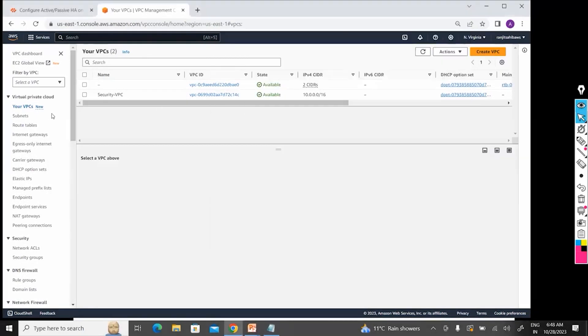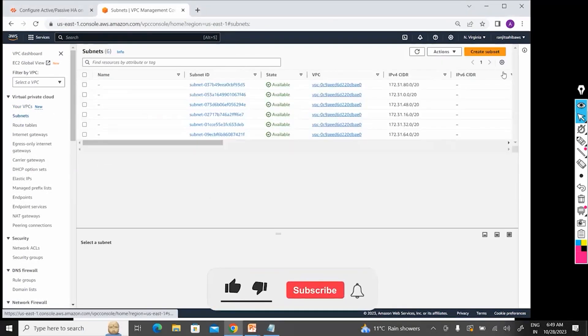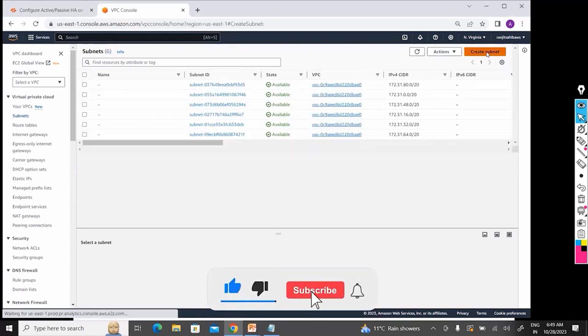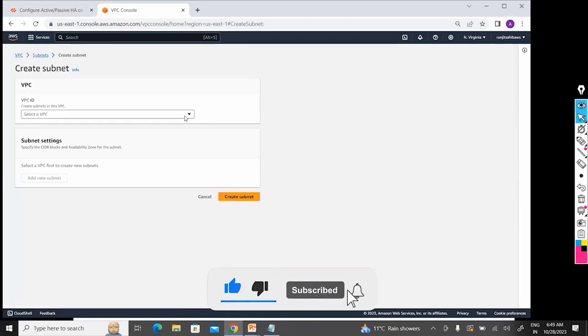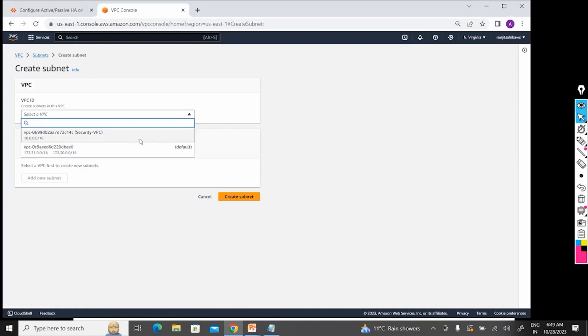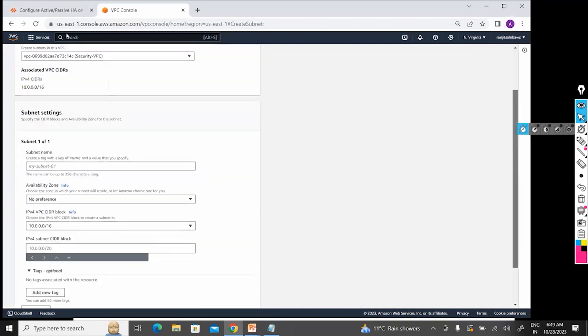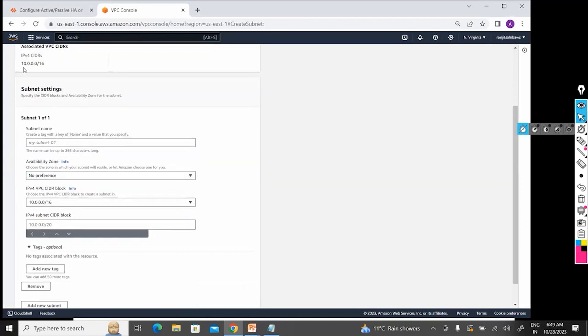So I have created a VPC. Now I will jump to subnets. Let's select on which VPC I want to create that subnet. So I selected my Security VPC. My Security VPC is 10.0.0.0/16 subnet.